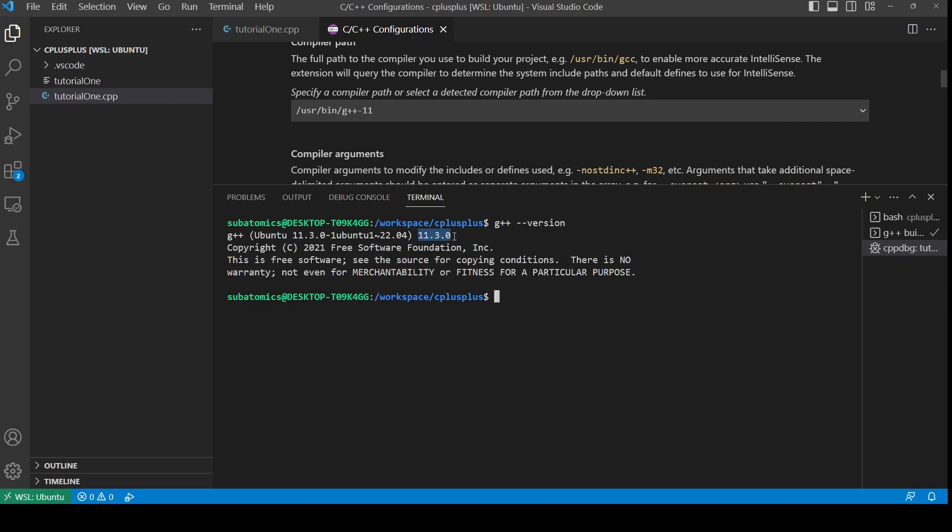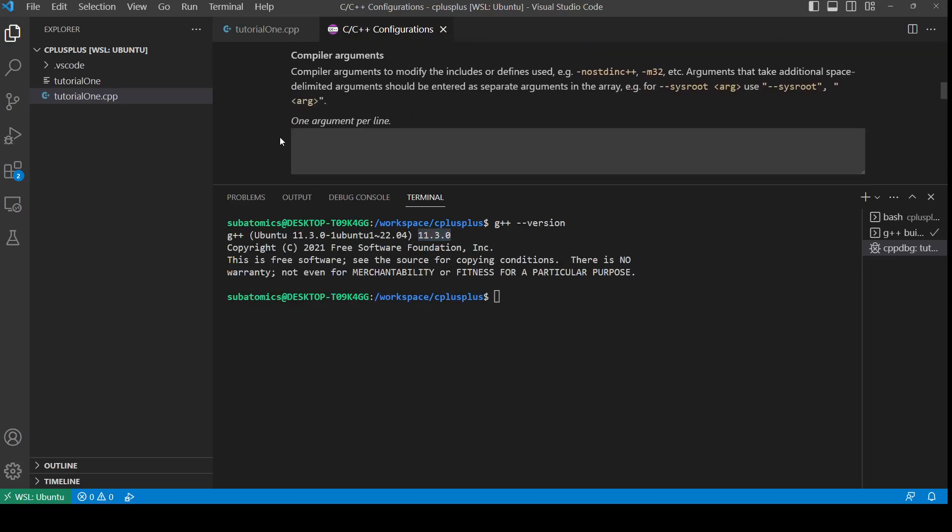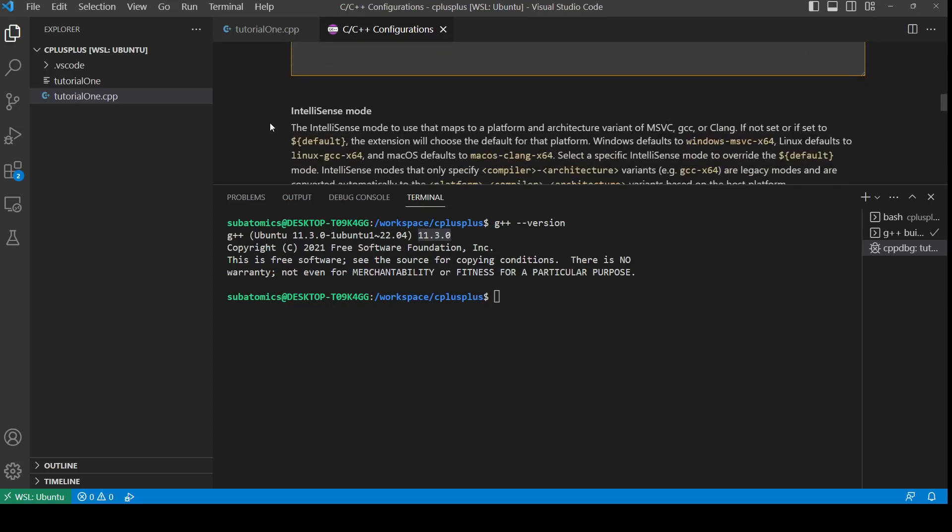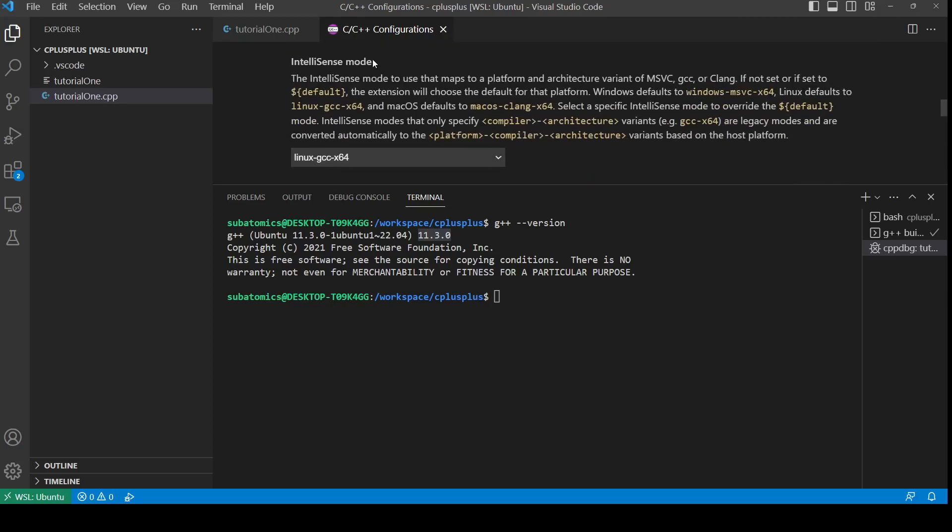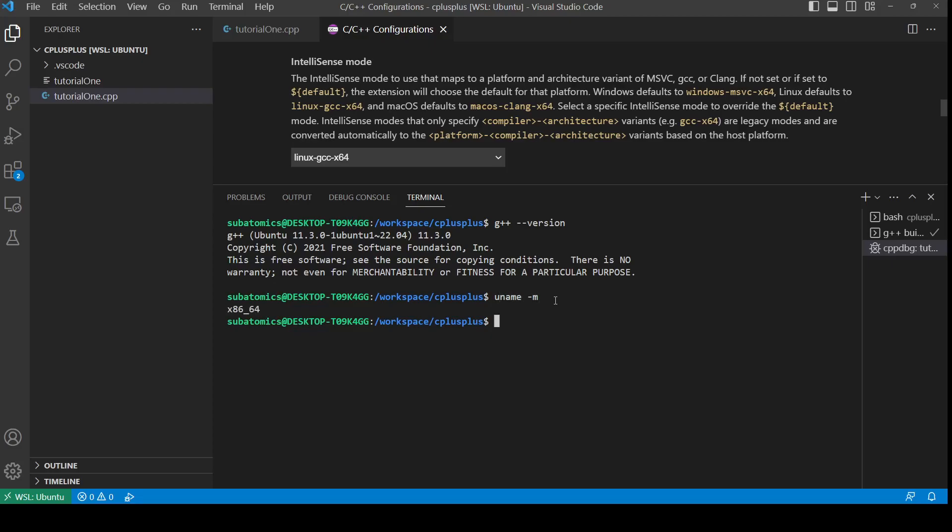We can check that using G++ version inside the terminal, and it should tell you the version that you're using. For compiler arguments, you can leave this blank for now. For IntelliSense mode, I have chosen Linux GCC x64, and I'm using a 64-bit system.